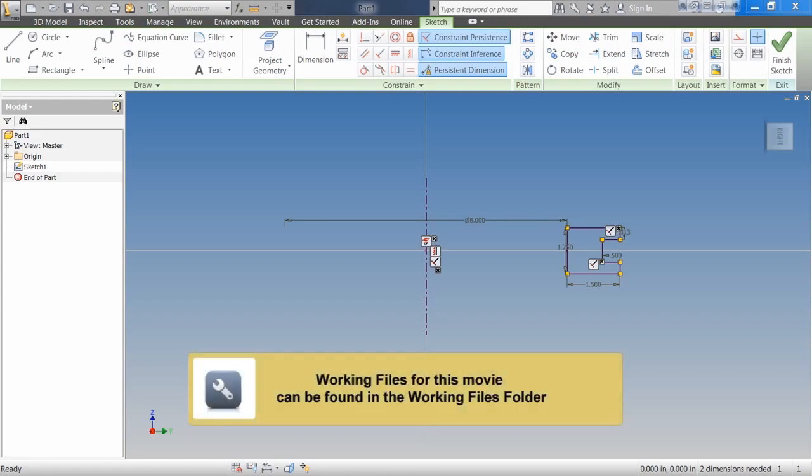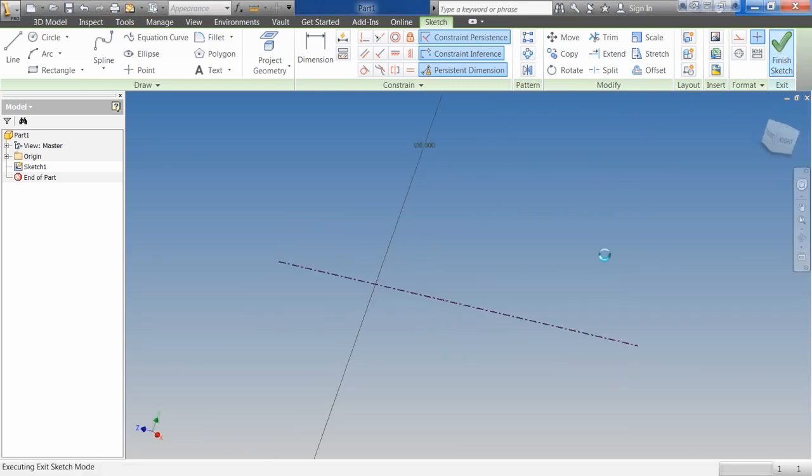In this exercise, we're going to discuss the Revolve feature. The Revolve feature can be one of our base features, or it can be a secondary feature added at a later time.